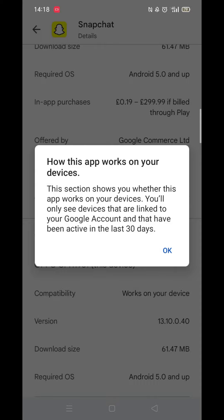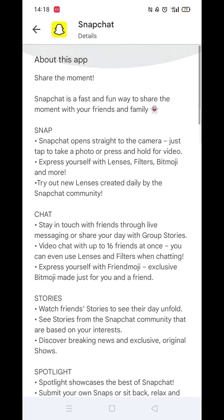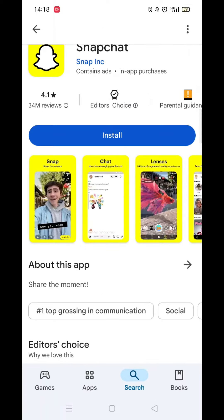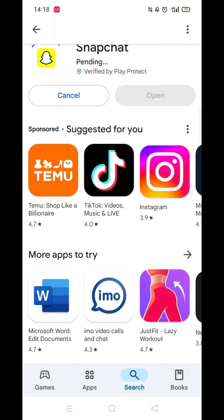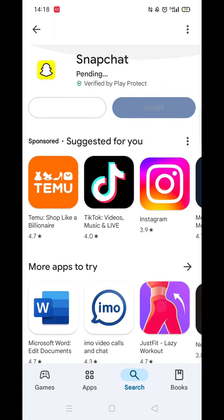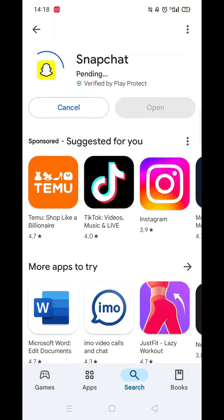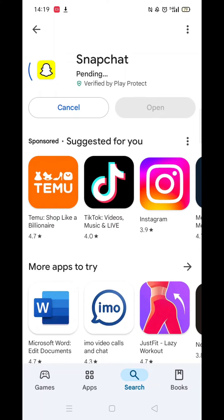Scroll back up and click on 'About this app'. Go to the very bottom of the page to check if your phone is compatible with downloading the app. Once checked, scroll back up and tap the back arrow button in the top left corner.